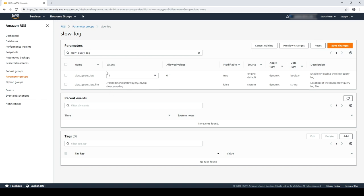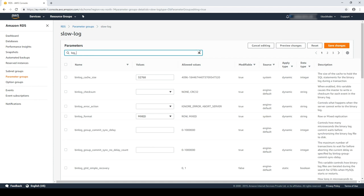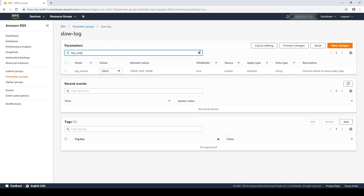The important thing to remember here is that to enable publishing logs to CloudWatch, you must set the value of the log output parameter to file.